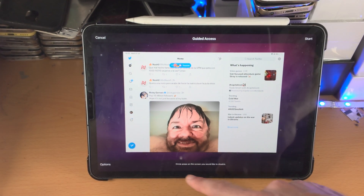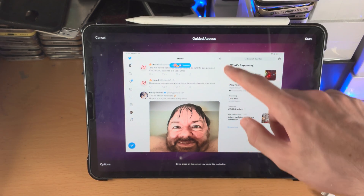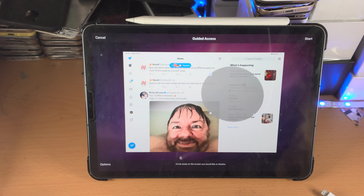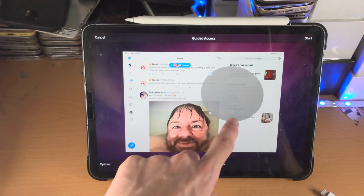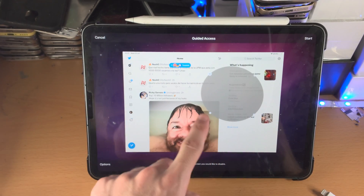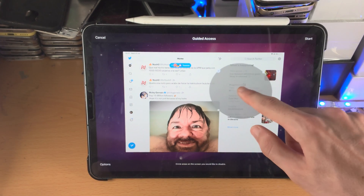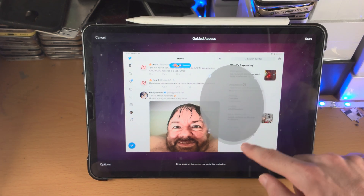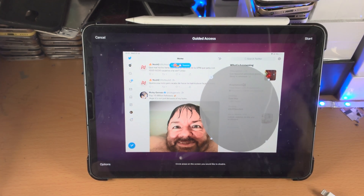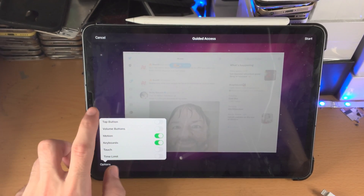You also have the option to circle areas on the screen you would like to disable. You can draw a circle and it will add an area of the screen which you cannot access. Everywhere outside the circle you can access, but inside that circle the touch will not work. You can drag it and resize the circle. If you want to disable the full touch, just turn that option off and everything will be disabled.